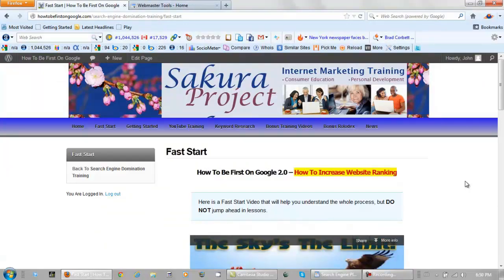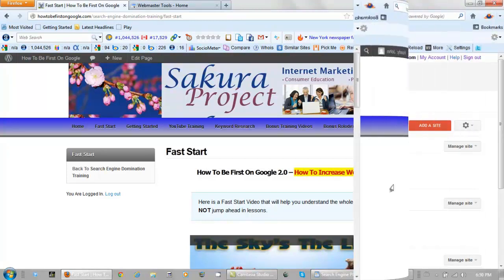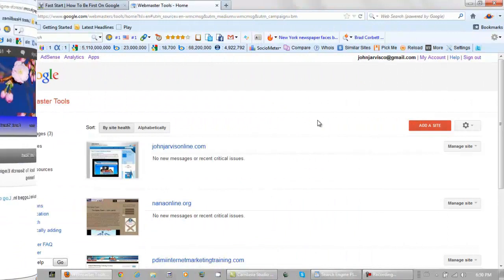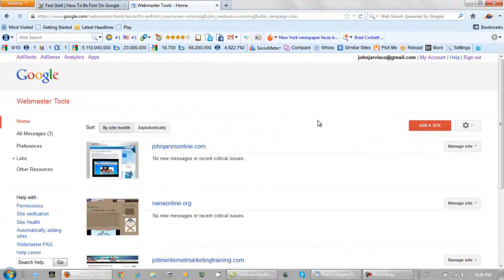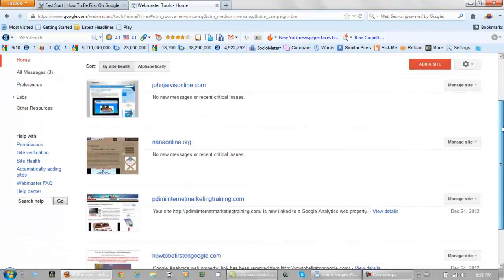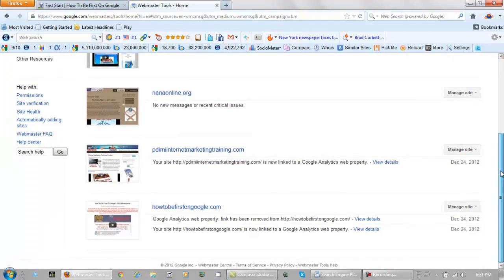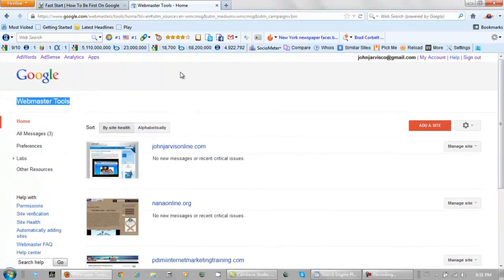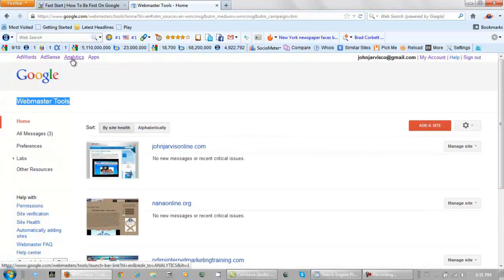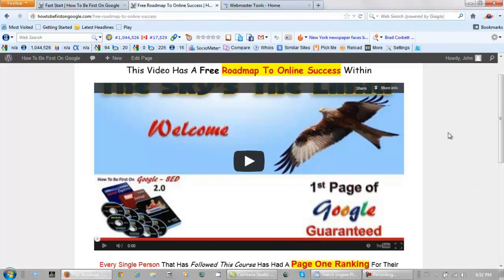Search engine optimization and placement tip seven of ten would be Google Webmaster Tools. You can pick up an account at google.com/webmaster-tools, and from here you can manage any or all of your websites. This account is free and it controls your AdWords, your AdSense, your Analytics, and your Google Apps.